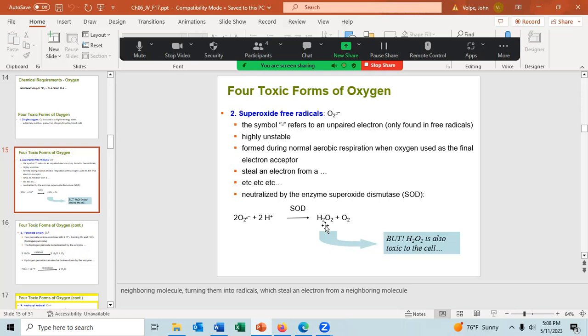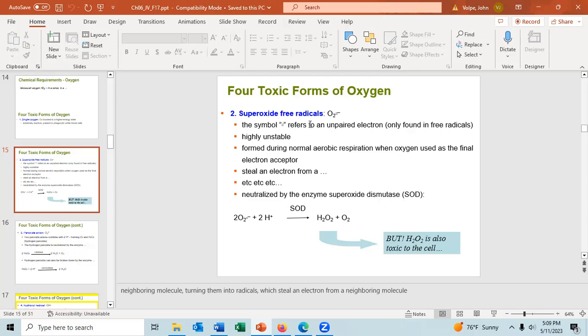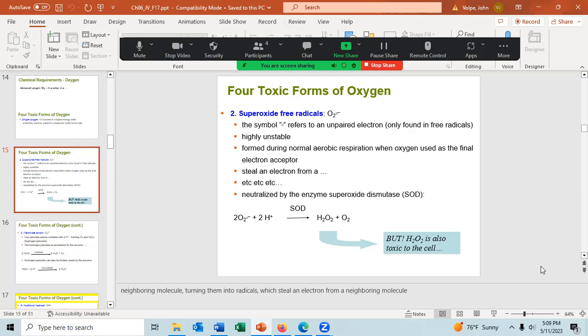Hydrogen peroxide is toxic to cells, and the cell must neutralize it. You've likely heard that free radicals are not something you want to consume — oxygen free radicals are one of the worst. There are other free radicals as well; for example, improperly hydrogenated oils like margarine could occasionally produce free radicals, which are not good for the cell.